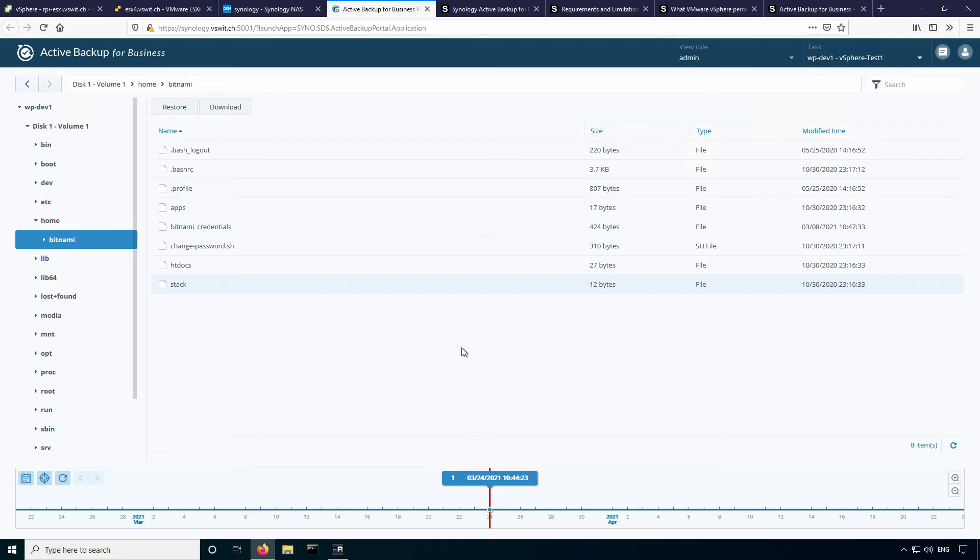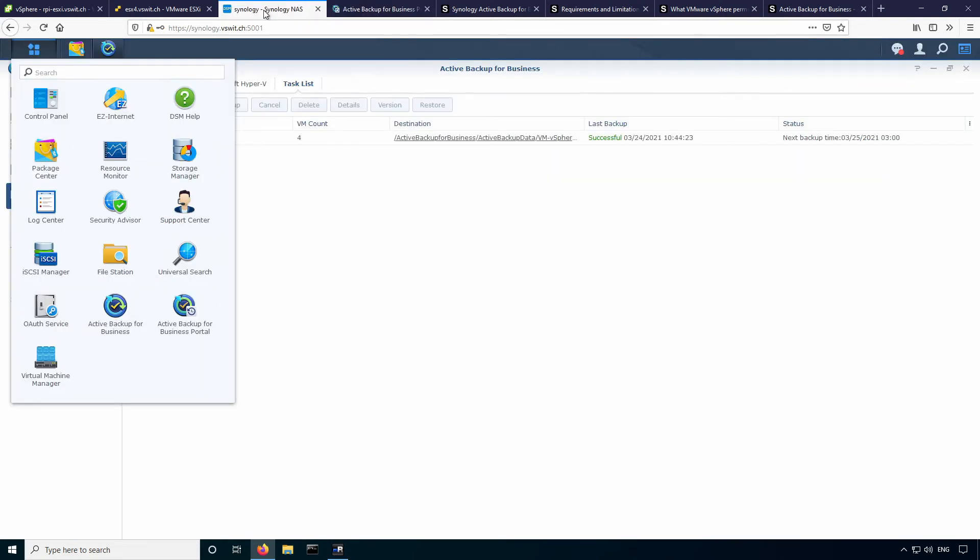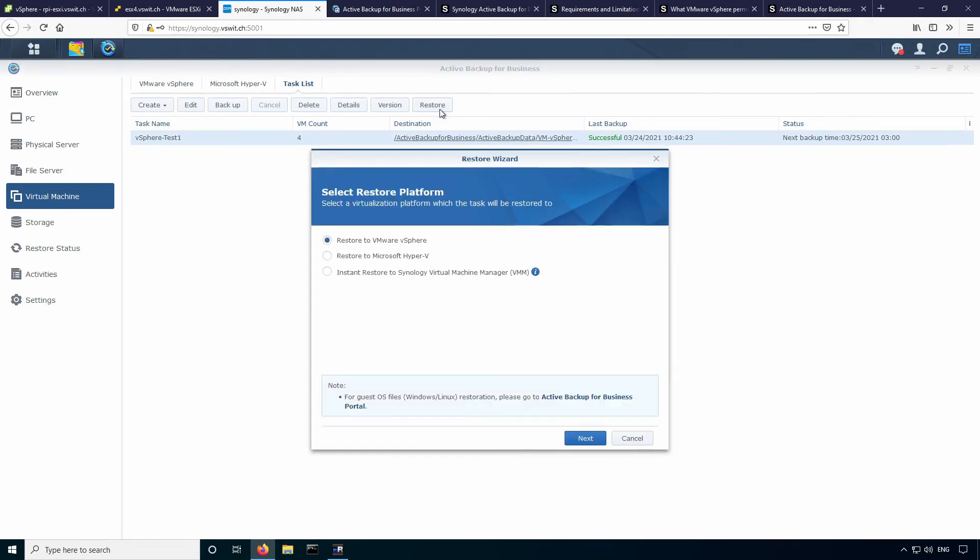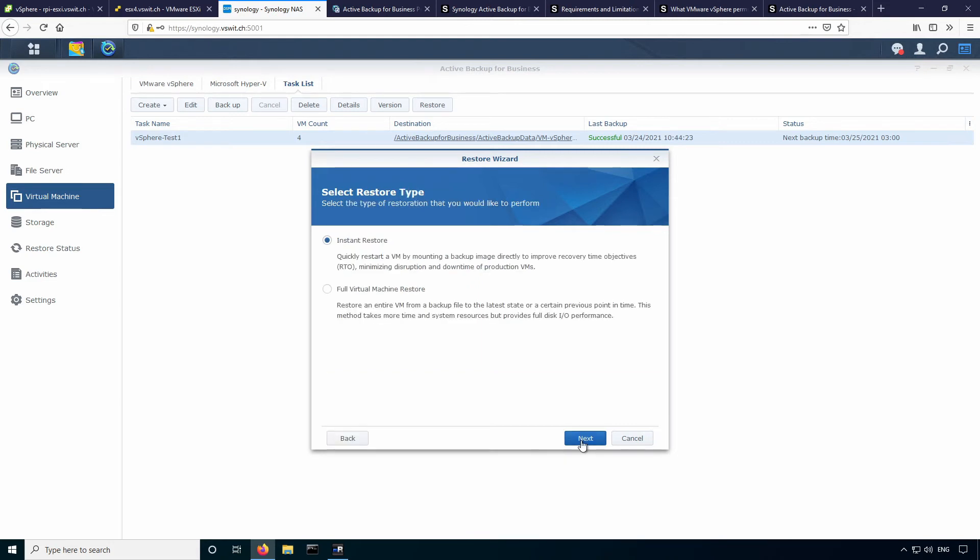So if we wanted to do an actual virtual machine restoration back to vSphere, we'll do that next here. So I'll just go back here. And if you click on your task name, you'll see the option to restore. So I'll just go ahead and click that. And you have an option here to restore to vSphere, Hyper-V or to Synology's virtual machine manager. And I'll take a look at that later because that's pretty neat as well. I'll go ahead and restore it to vSphere though. And you have two options here, there's an instant restore and a full virtual machine restore. And the difference here is that with an instant restore, it's going to mount the backup image directly. It won't take the time to copy it back to a different data store. So definitely good if you want to get things back up and running really quickly. I'll just do the full virtual machine restore because I do want to copy it back to the original data store. I'll just hit next here.